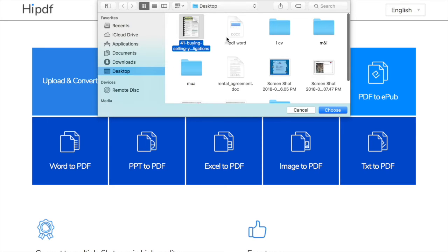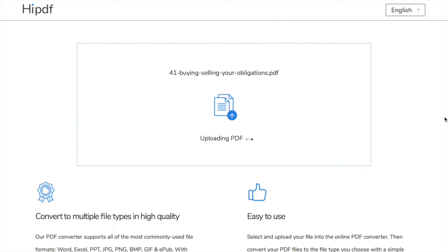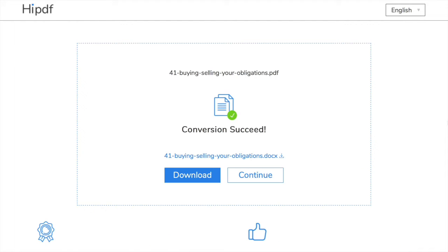Today we are showing you how to convert easily and quickly your Word to PDF files in HiPDF. It's easy and free, you don't need to download any software in your computer, it's all done online.